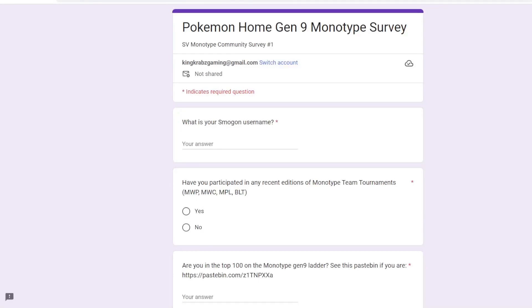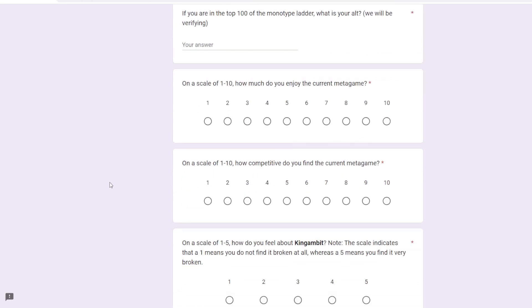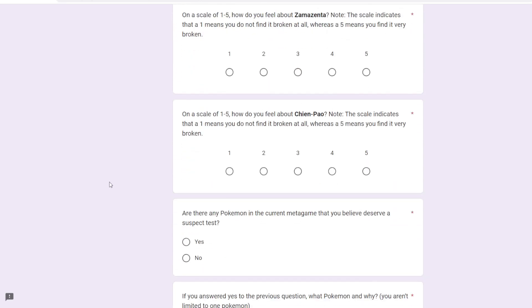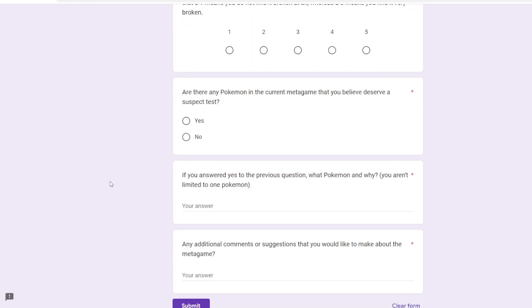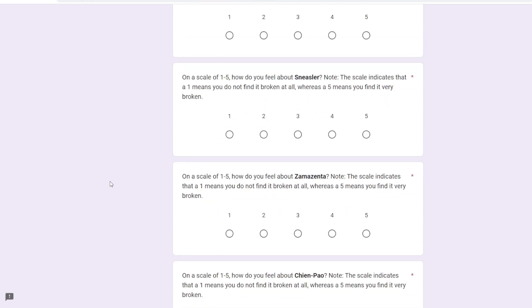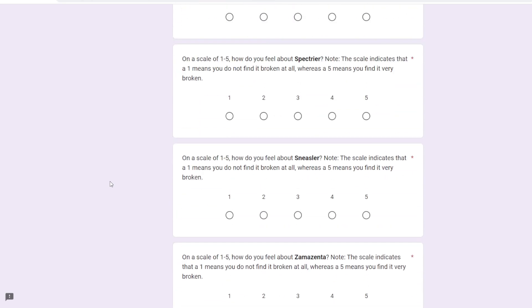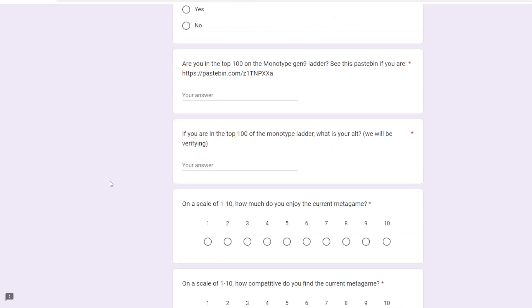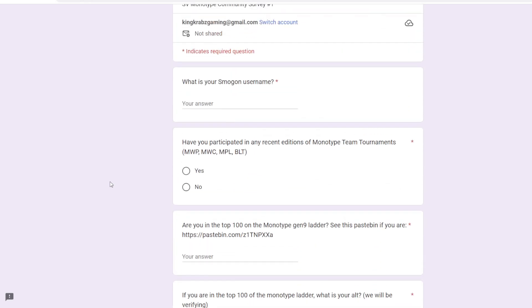What is up everyone, so recently, a few days ago, the Monotype Council put up a Gen 9 monotype survey to kind of ask people's opinions on the current monotype meta.